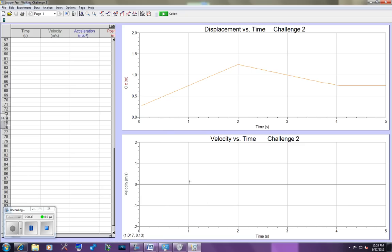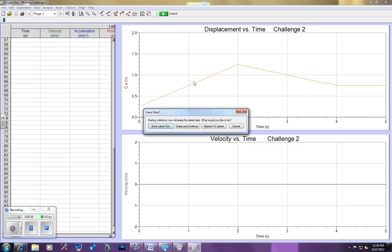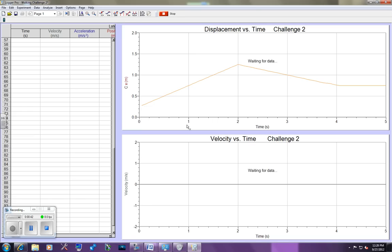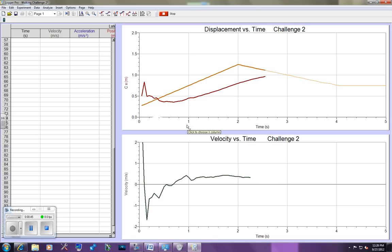But once you have the file open, what you're going to do is you're going to hit the Collect Data button. First time you do this, you're going to have to erase and continue. And you're going to try to match that graph as best you can.